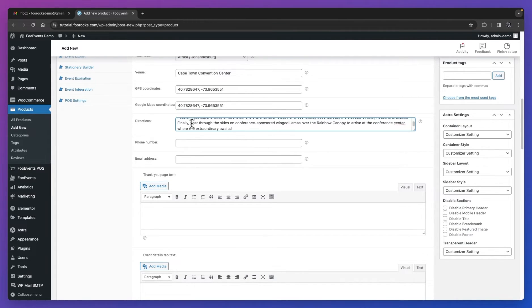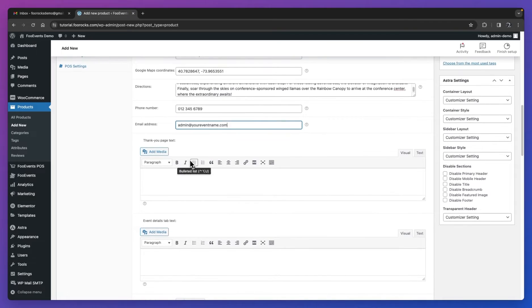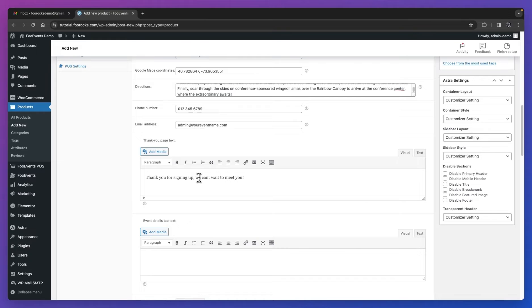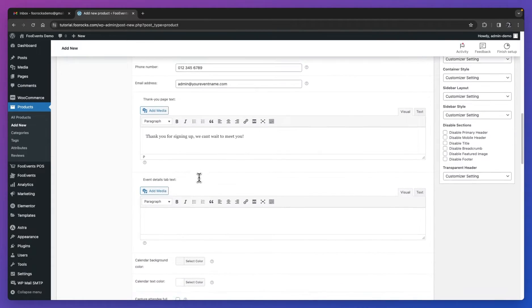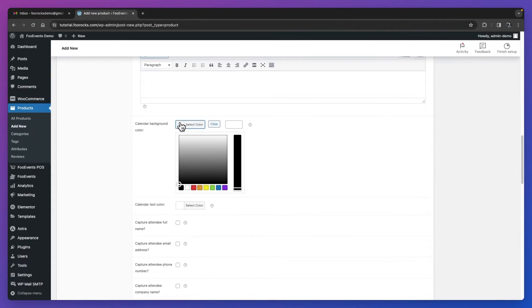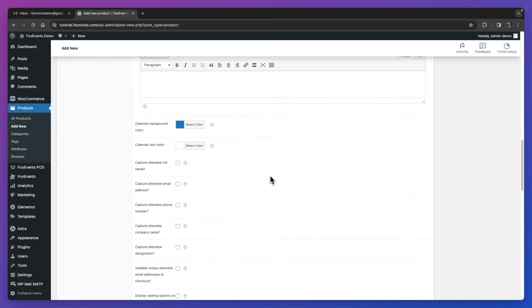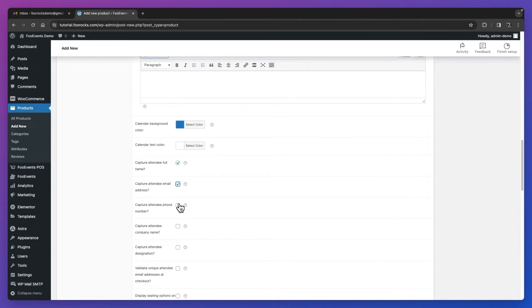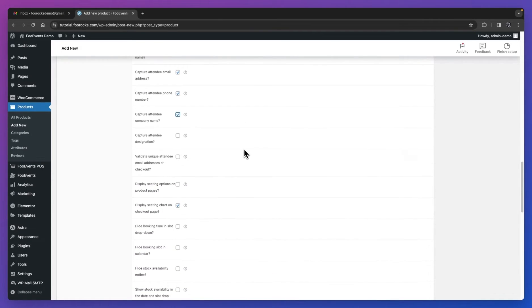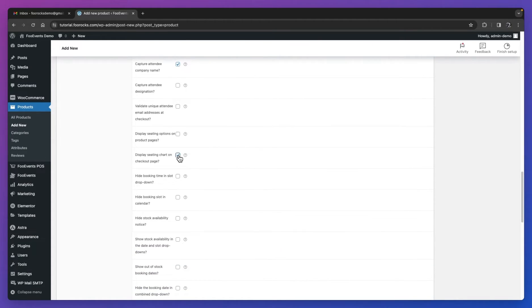We're then going to enter the directions, the phone number, and the email address that will be displayed to your attendees. This is typically the email address of the event organizer or your help center. You can then enter a message that will be displayed on the thank you page. The thank you page is displayed after checkout once the order has been completed and the tickets have been generated. If you're using the Foo Events calendar, you can display this event in your calendar, and using these two options, you can set the background color and text color that the label will display. We're then going to set this event to capture the full name, email address, phone number, and company name. You can also review some of the other settings and see which ones are relevant to your event. We're not using seating, so I'll quickly disable this option before we browse over the remaining ones.